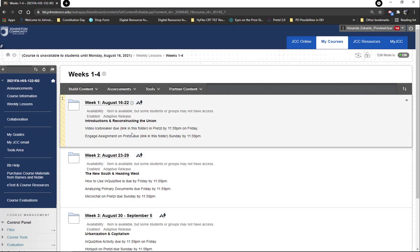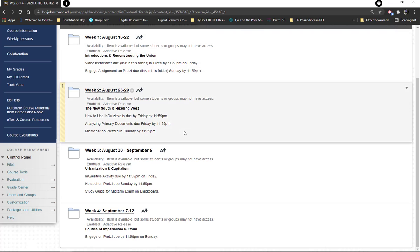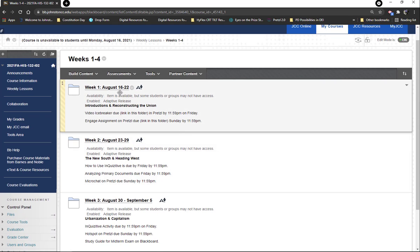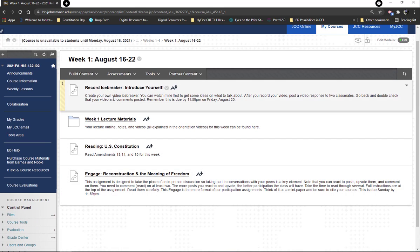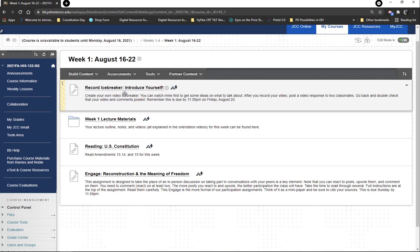Let me show you exactly what it looks like in here. You can see the titles match up, the assignments are listed, everything matches the course schedule so there's no confusion about what to do. Week one — if we go in, you'll see the icebreaker that you're going to do for the very first activity, sort of to get to know everybody. This is through Pretzel.